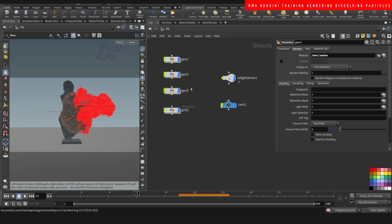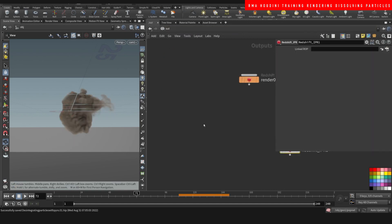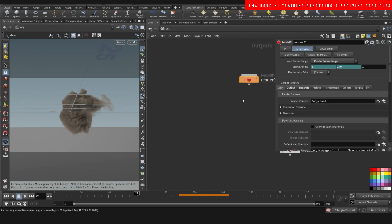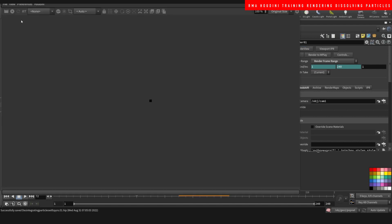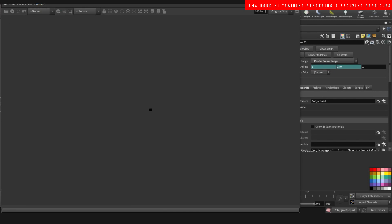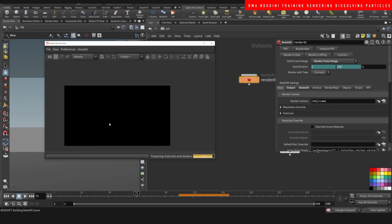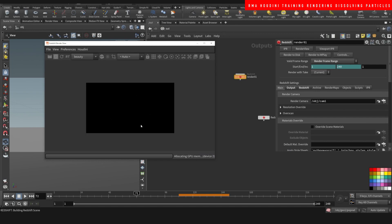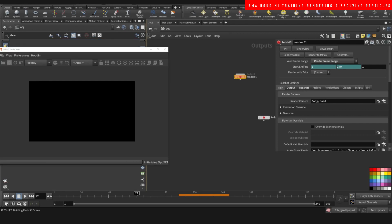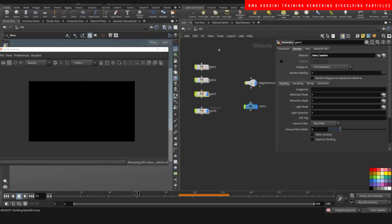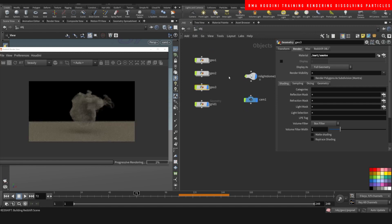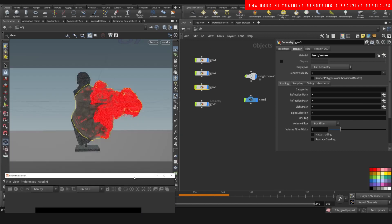I want to go one step at a time to see if the pyro is working. Cool — we know that our pyro is definitely working. Now let's see what happens when we render it out with the particles.